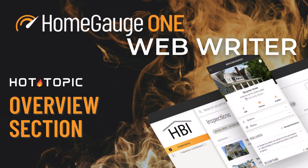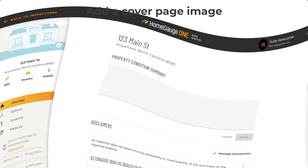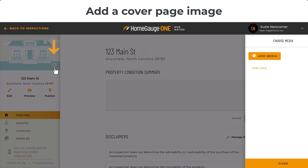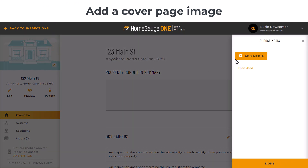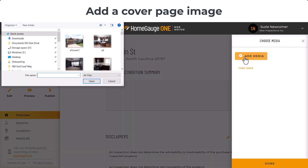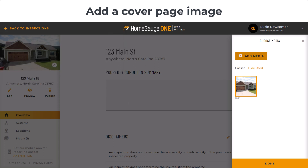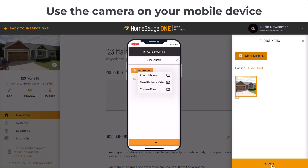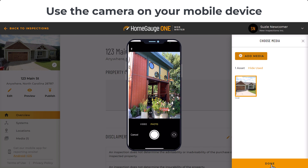Here's how to fill out the overview section for a WebWriter report. Start by going here to add your cover photo for the property. If you're on a mobile device, you'll have the option to use your camera.